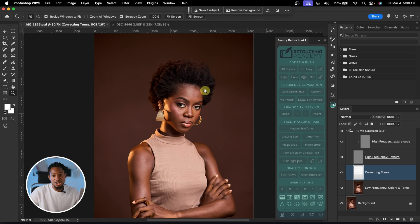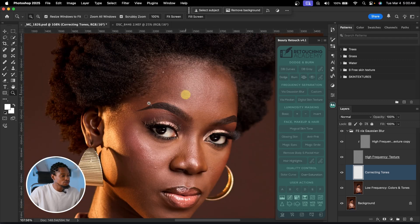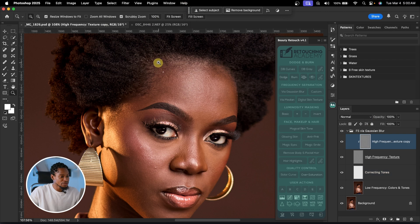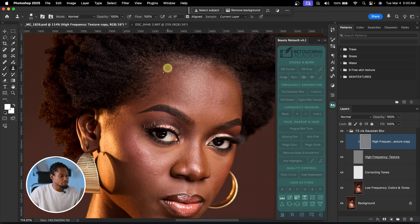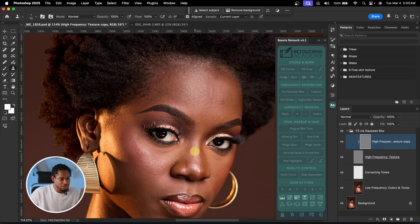Once you load the focus separation action, if you want to remove blemishes, all you have to do is pick your clone stamp tool. Make sure opacity is set to 100, flow set to 100, click on your high frequency layer, press Option or Alt to sample from a nearby area, and paint over any blemishes you want to remove. It will just remove the blemishes from the image like that.